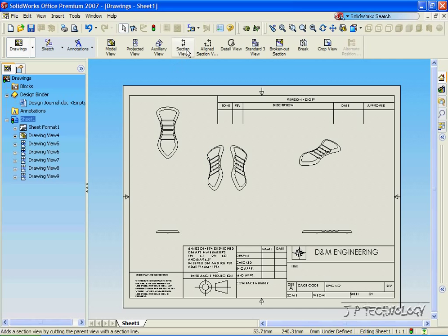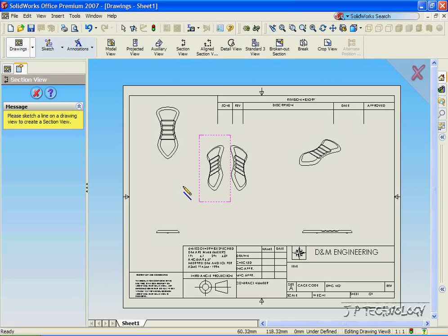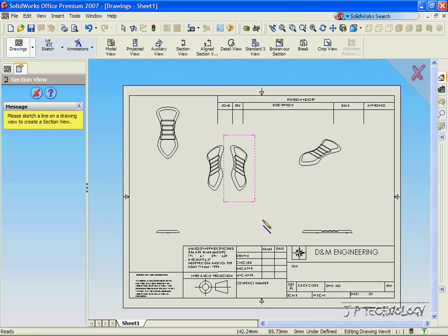Now let's click Section View. And what Section View is, is that you're able to cut through one of the drawings, and you're able to see right through that drawing from where you cut.